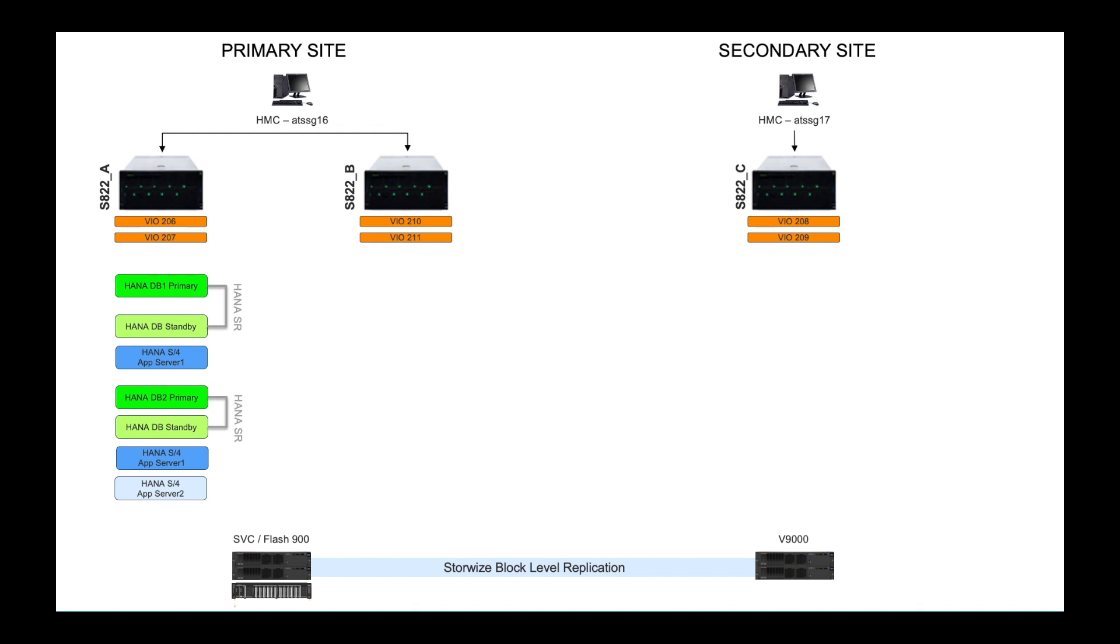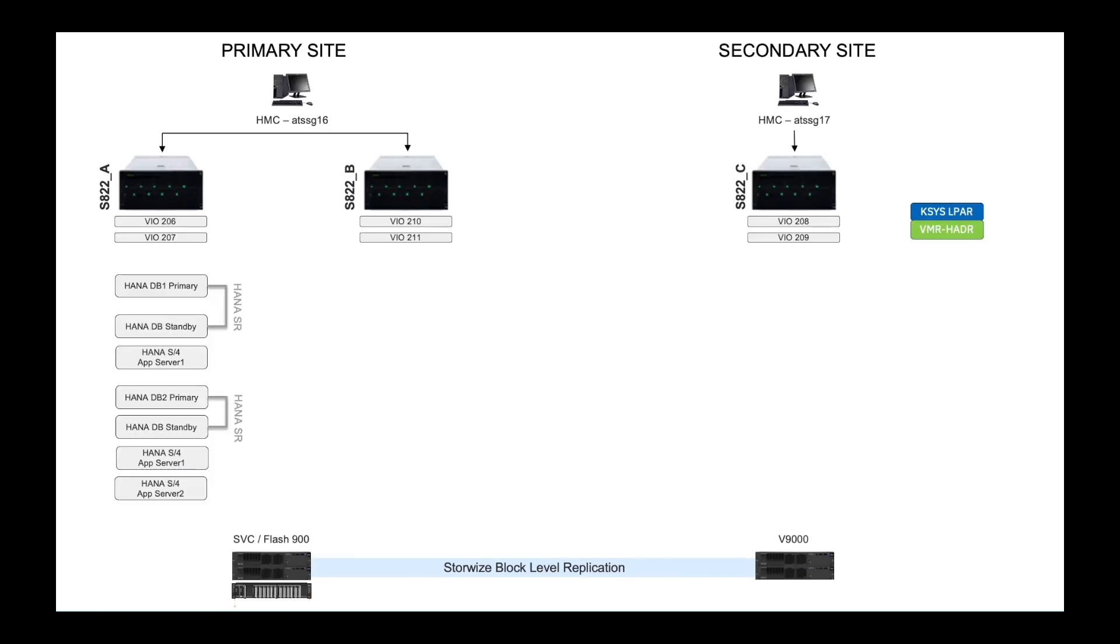And I've got block level replication between a pair of storewise enclosures. Now I have done some pre-steps as far as getting this deployment in place. So what I wanted to take you through is the new way to configure the cases cluster via the user interface.